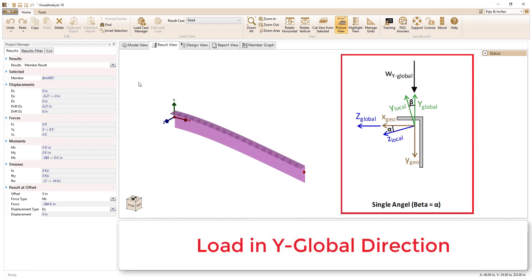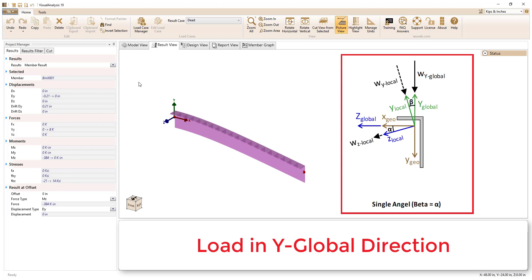As a side note, had this member instead been loaded in only the global Y direction, there would be load in both the local y and the local z directions. Therefore, the member would have displaced in both the local y and the local z directions, and in both the global Y and the global Z directions.